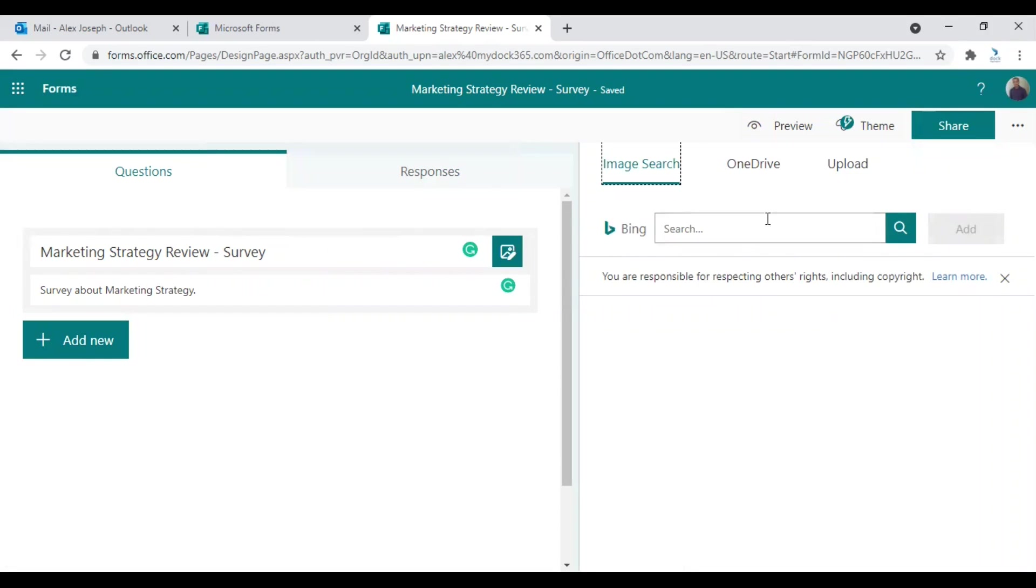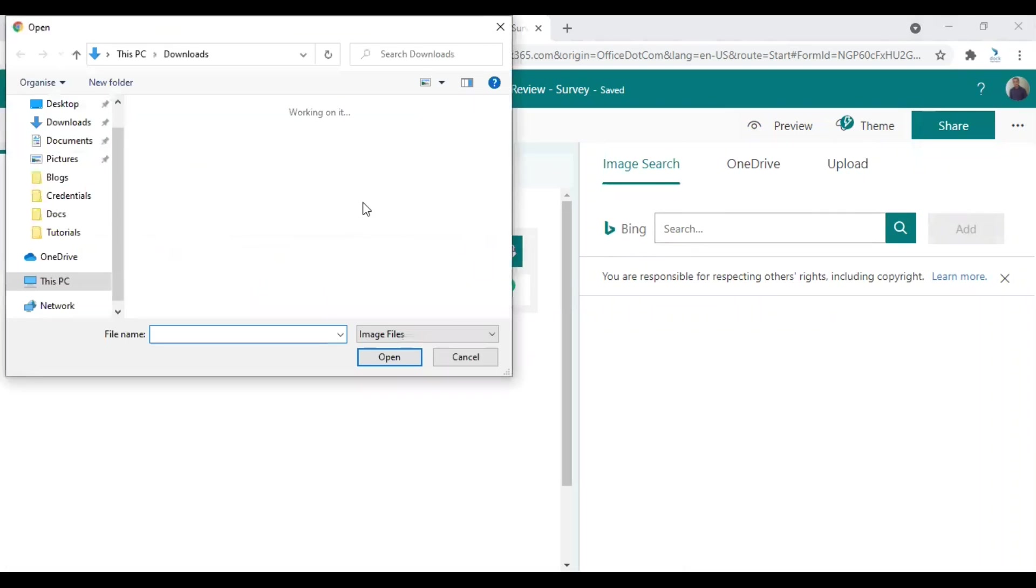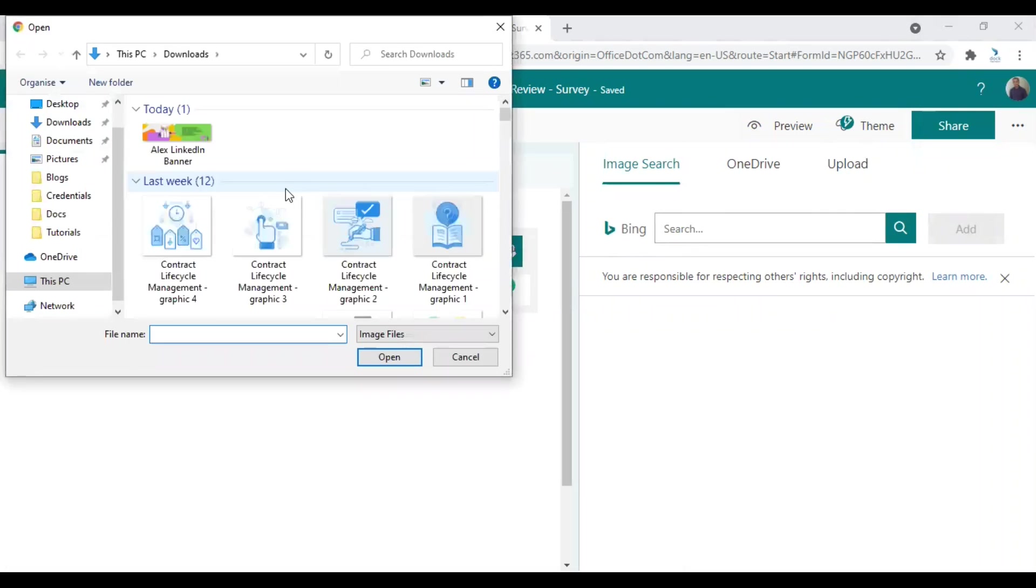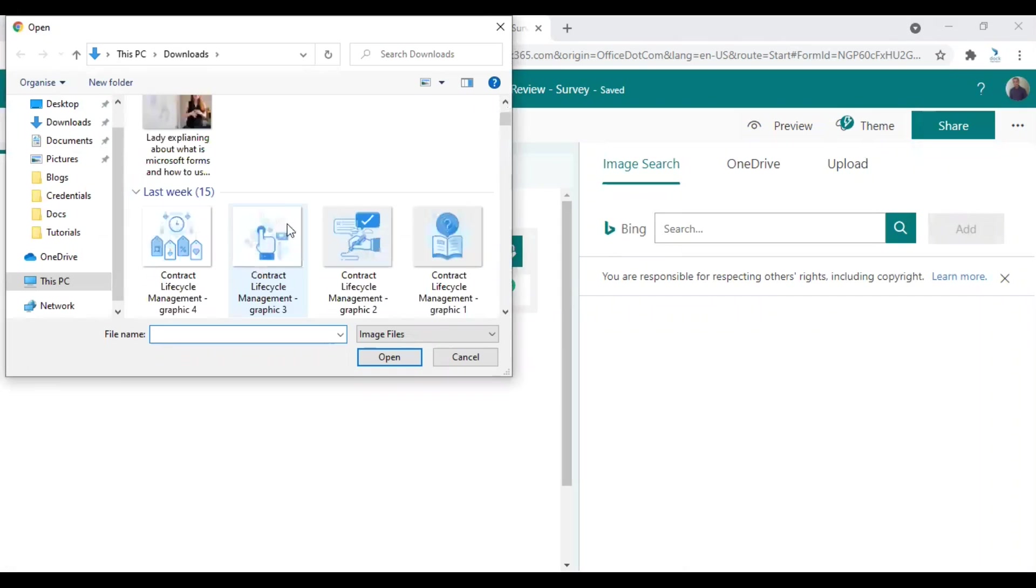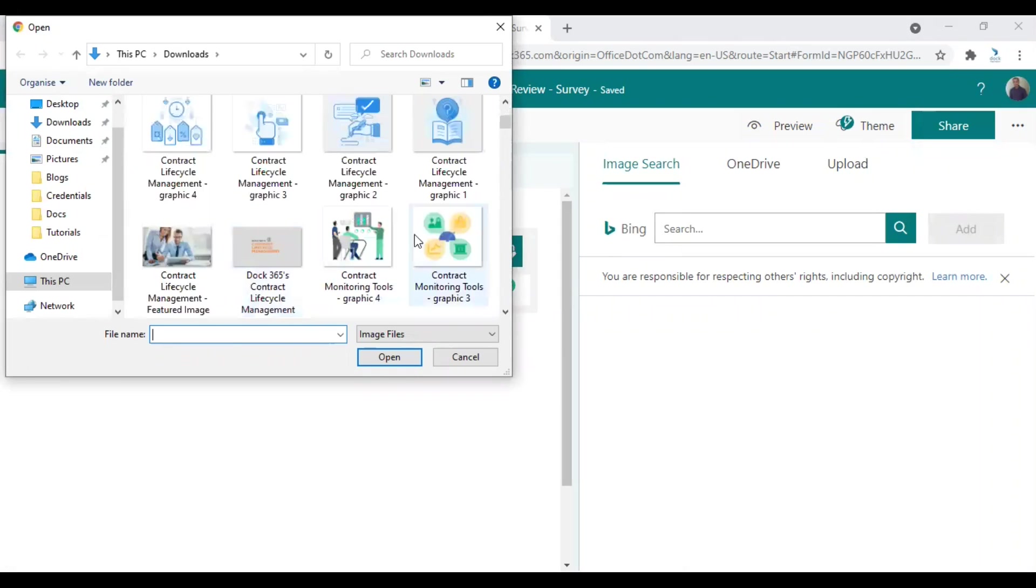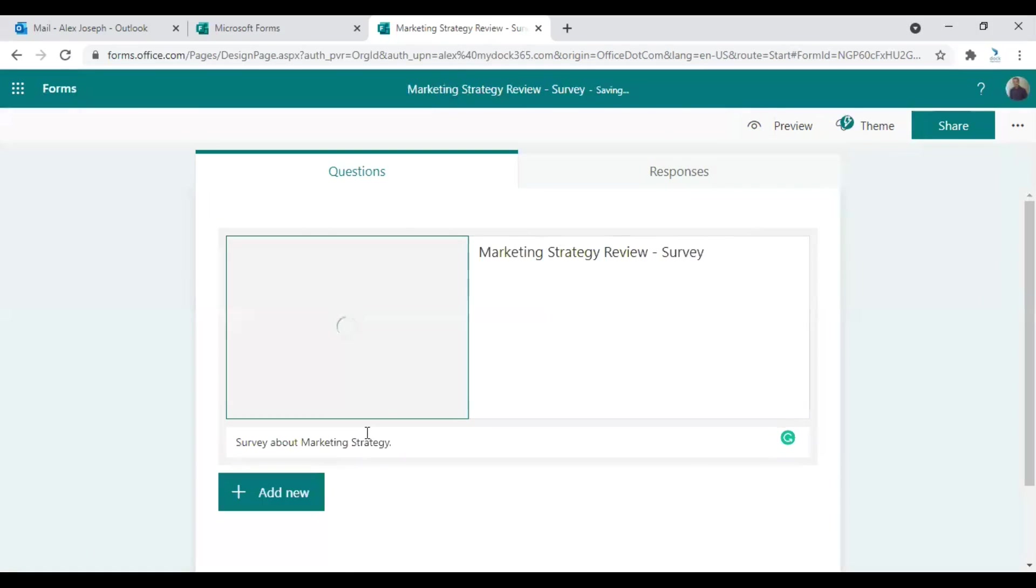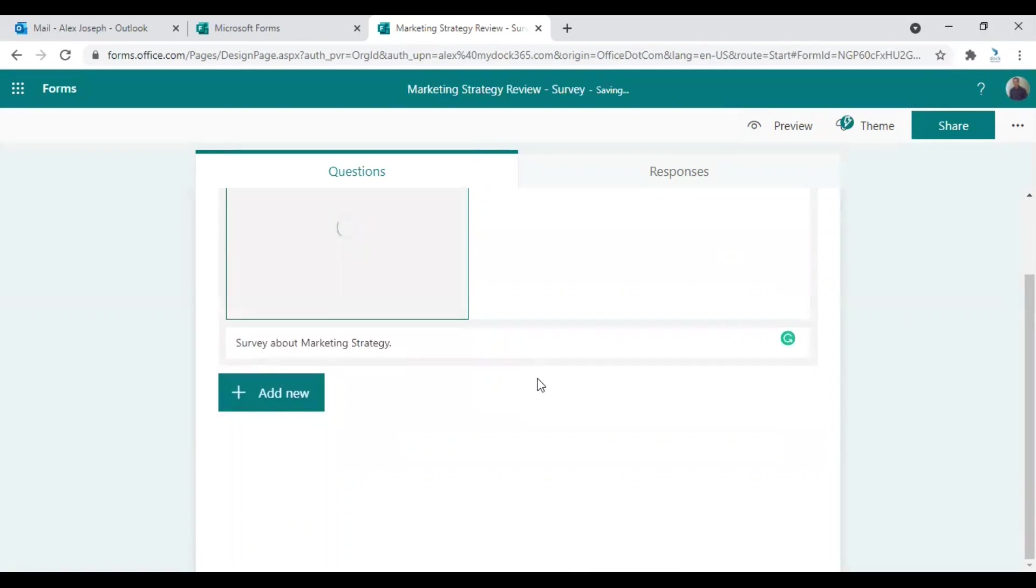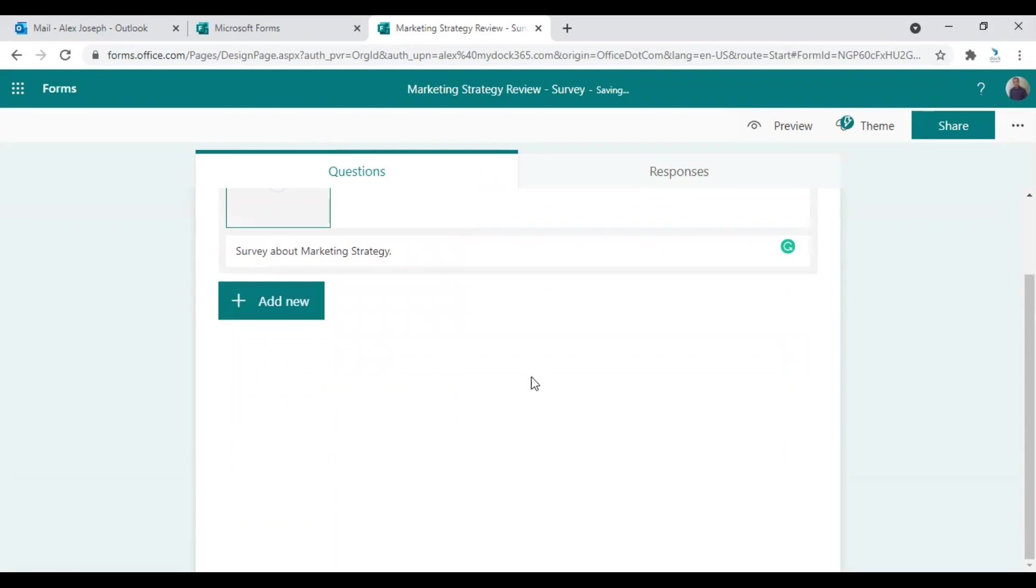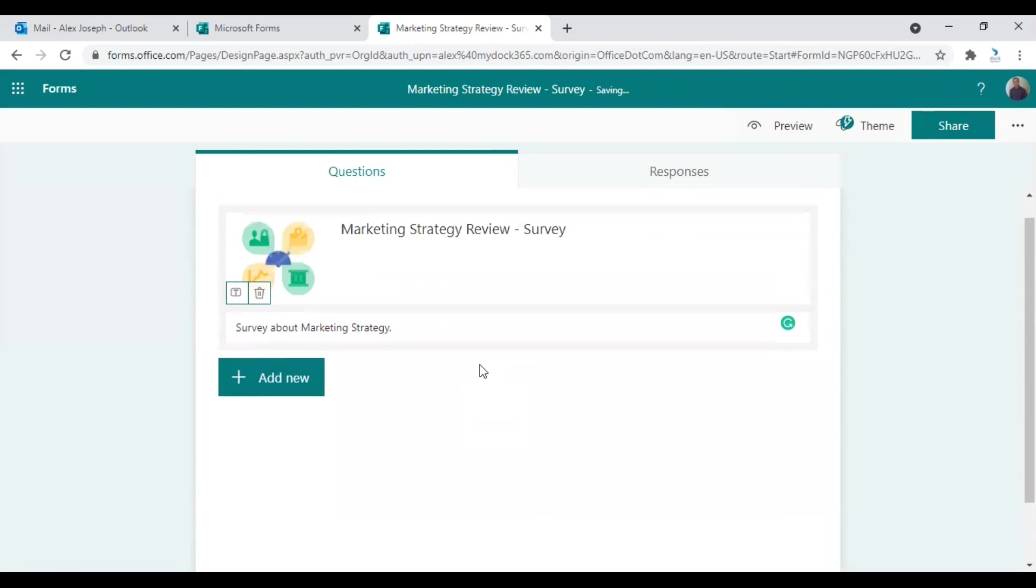You can also upload an image here in the title area if you prefer. You can choose Bing search or you can straight away upload from your desktop. So I will just choose one of these. So the image is getting uploaded now. Let's move to the other options. The image is ready here.